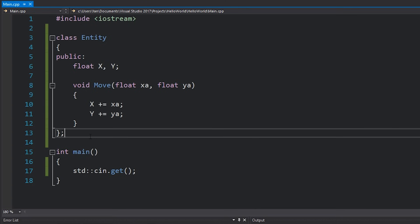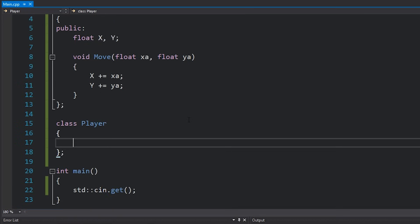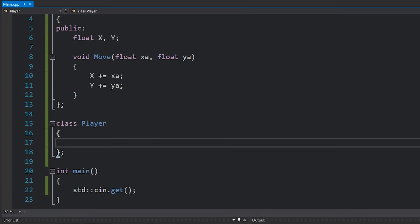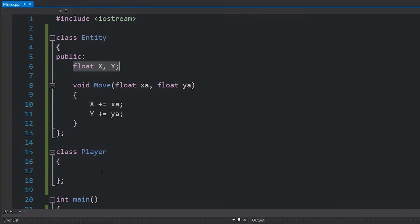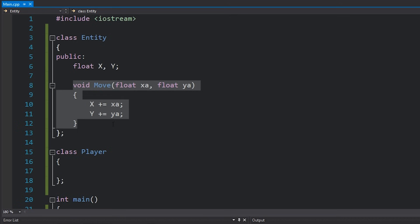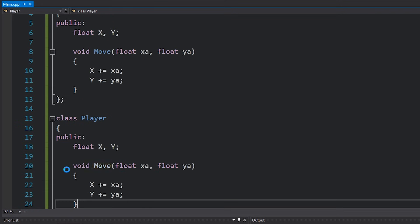Let's go ahead and create a new type of entity — for example, a player. We'll write our player class for now with no concept of inheritance. If we were doing this from scratch and we wanted this player to have a position and the ability to move, we would need to carry the move function across too, and we'd basically end up writing something that looks fairly similar to the entity class.